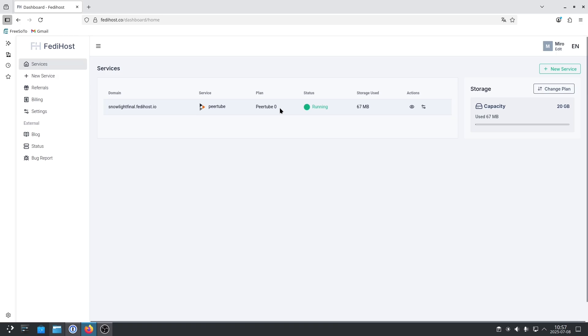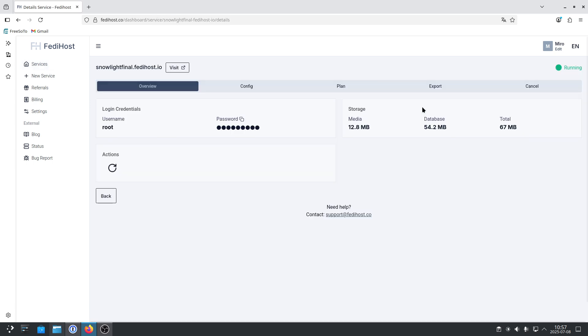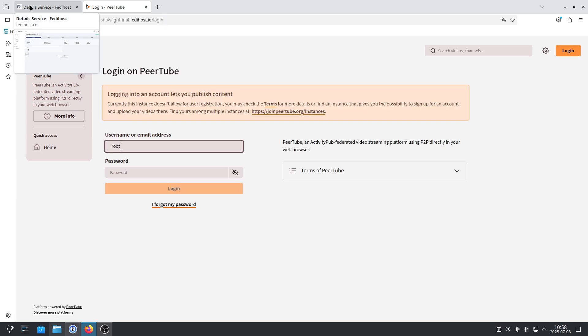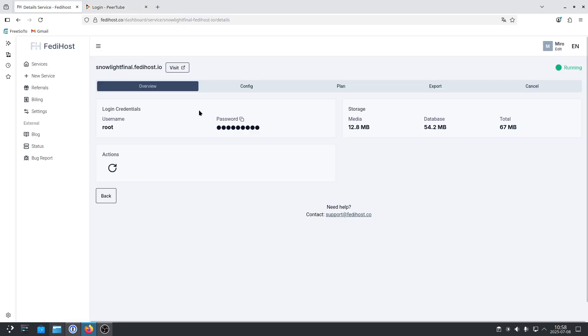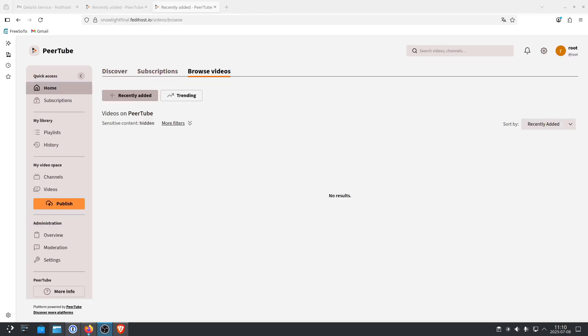Next, you will need to find your login data to access the admin backend of PeerTube. You click on Edit. And by default, your admin name is Root. And the password you can find here. So you click on Visit to go to your PeerTube site. And then you click on Login. So you use your default user, which is Root. And you copy the password from FediHost. And then you log in.